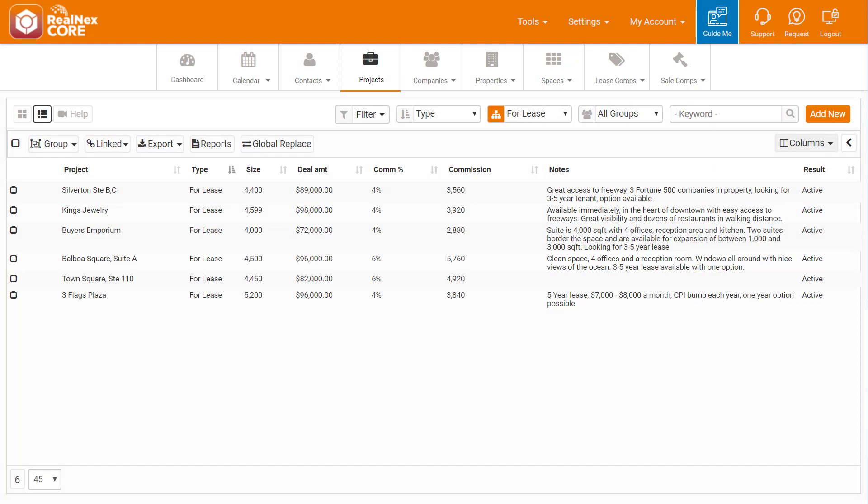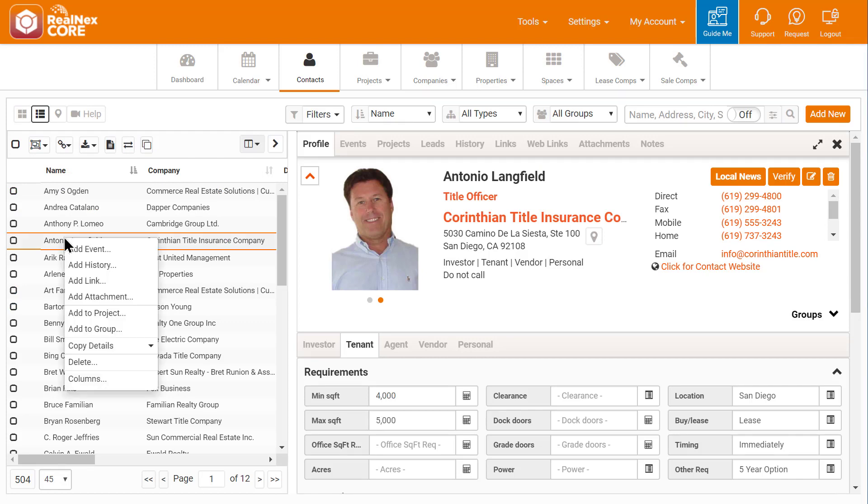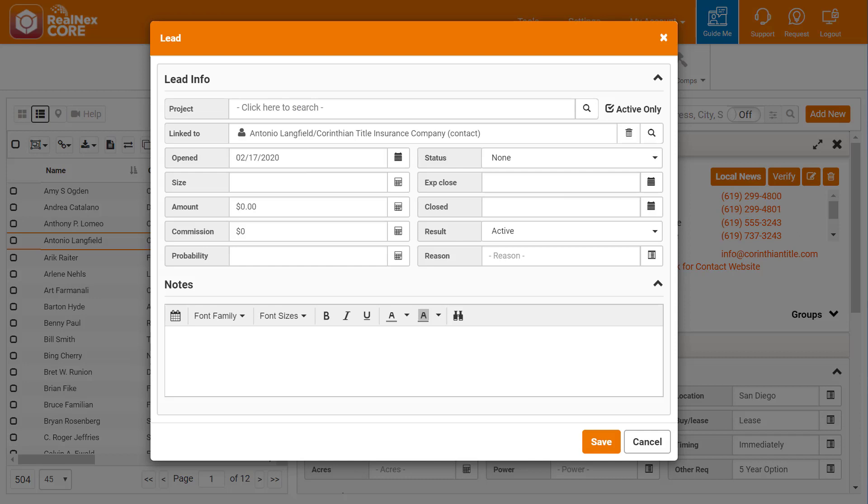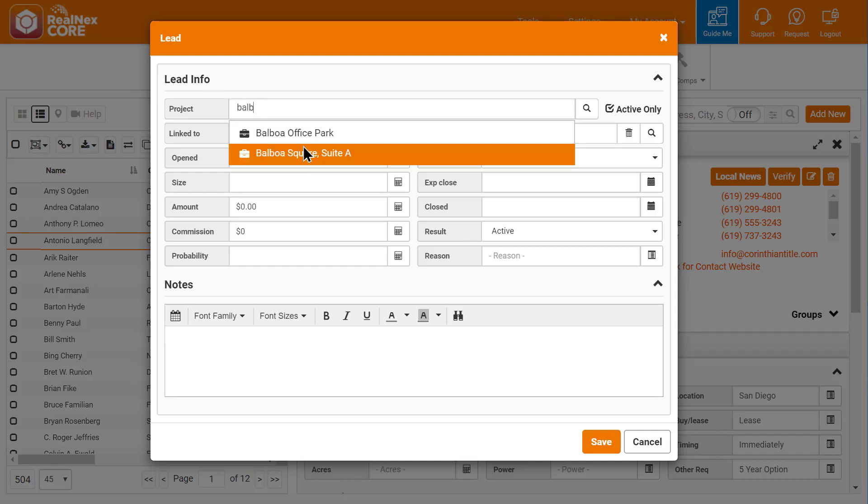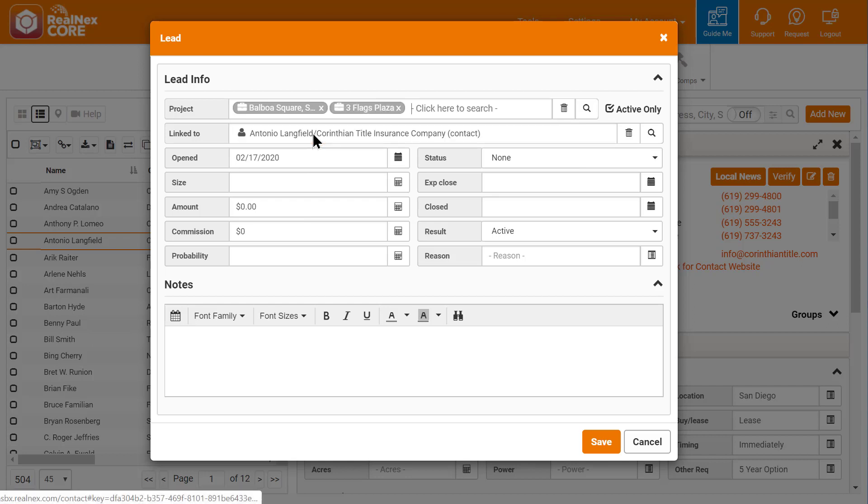I'll switch back to the Contacts tab where I'm still on Antonio's record. I right-click on his name and select Add to Project. This brings up the lead dialog where I can attach him to as many projects as I want by typing in the first few letters of the project name.